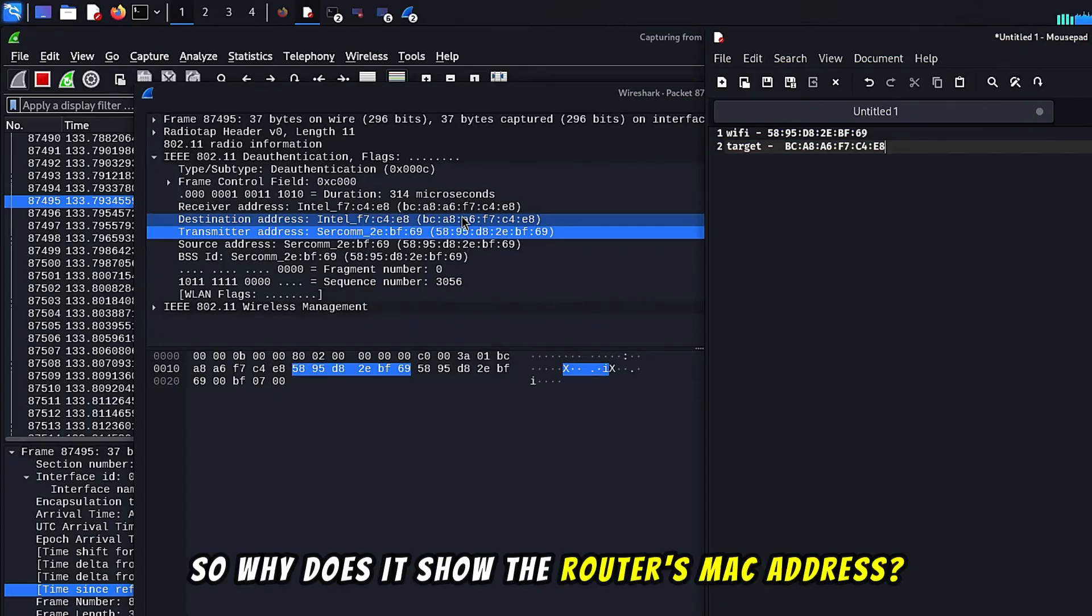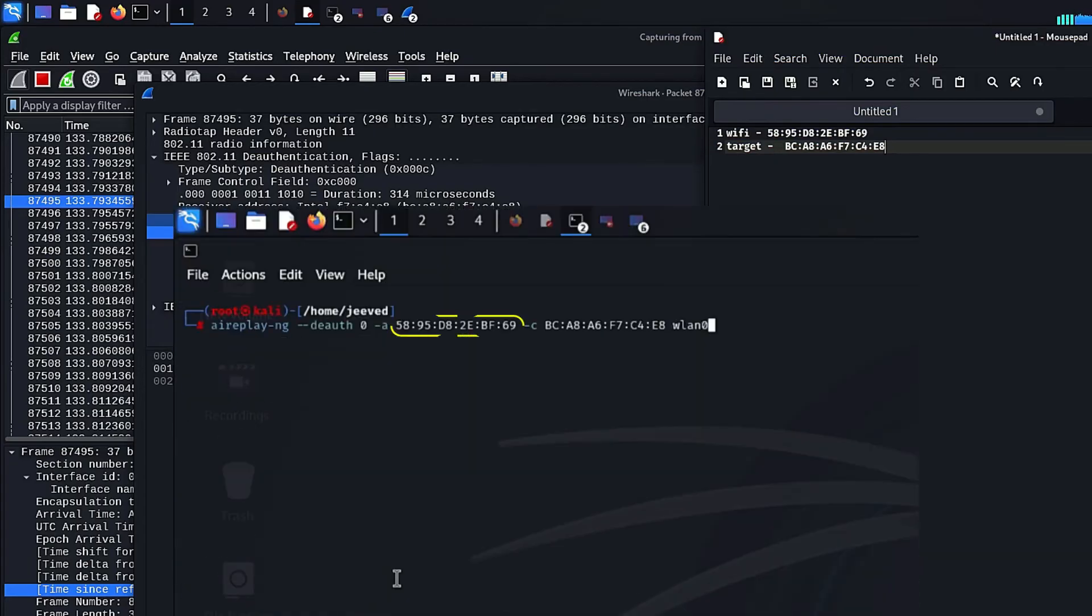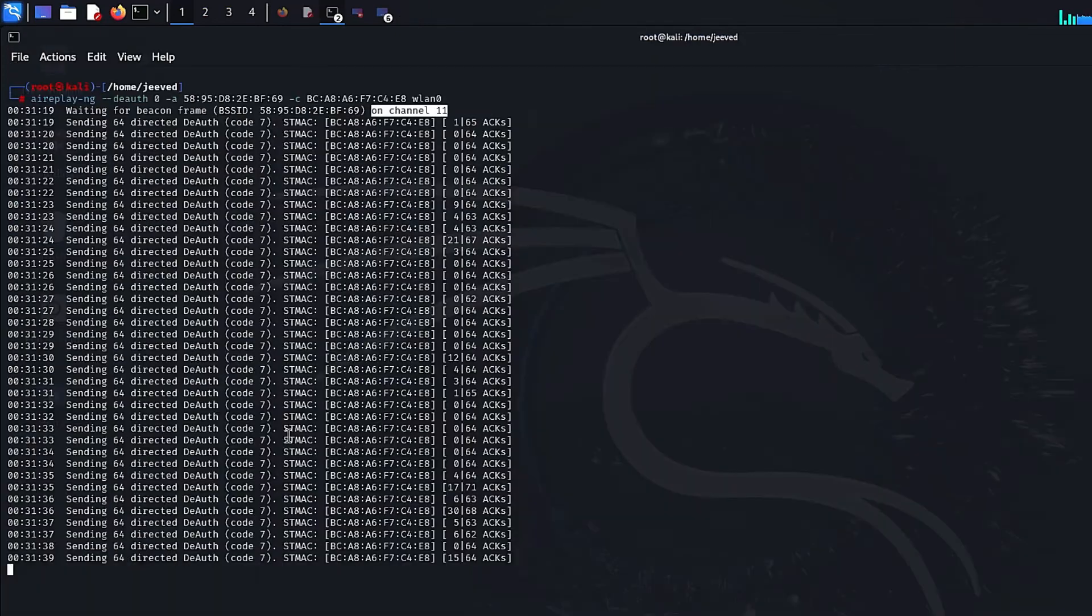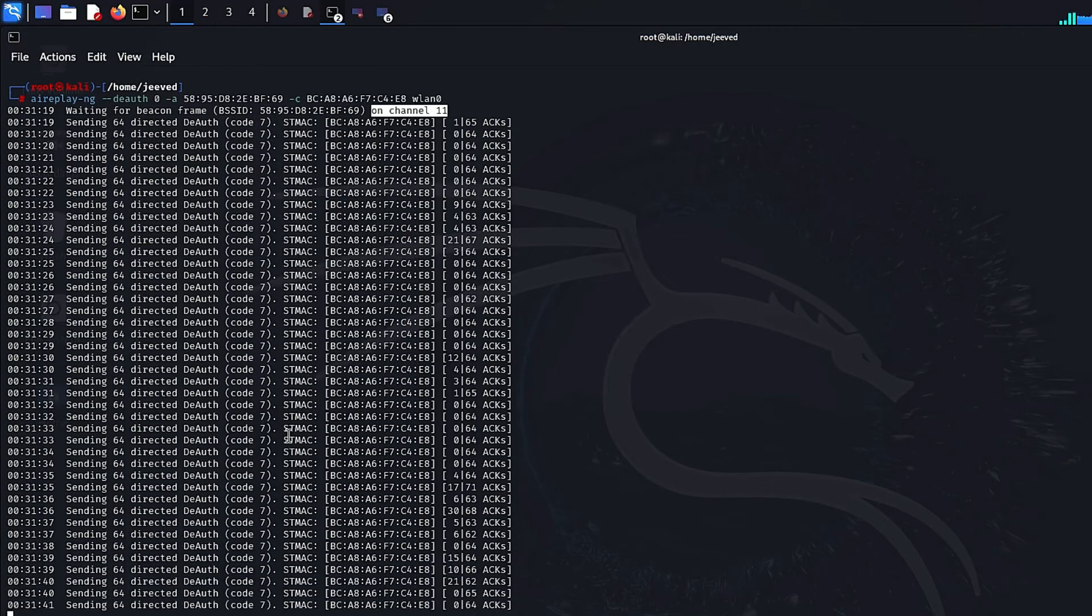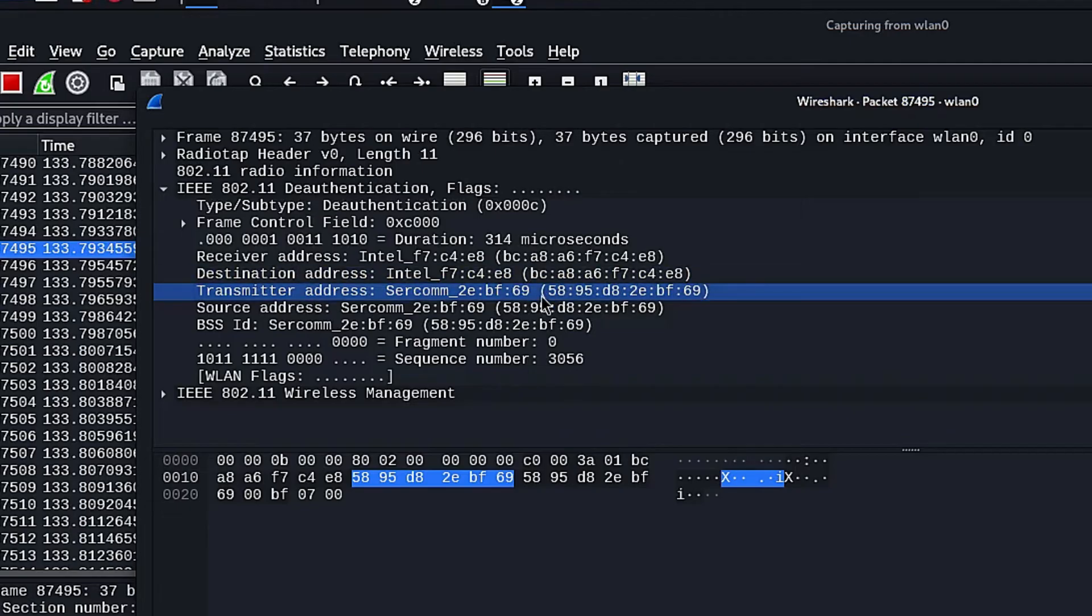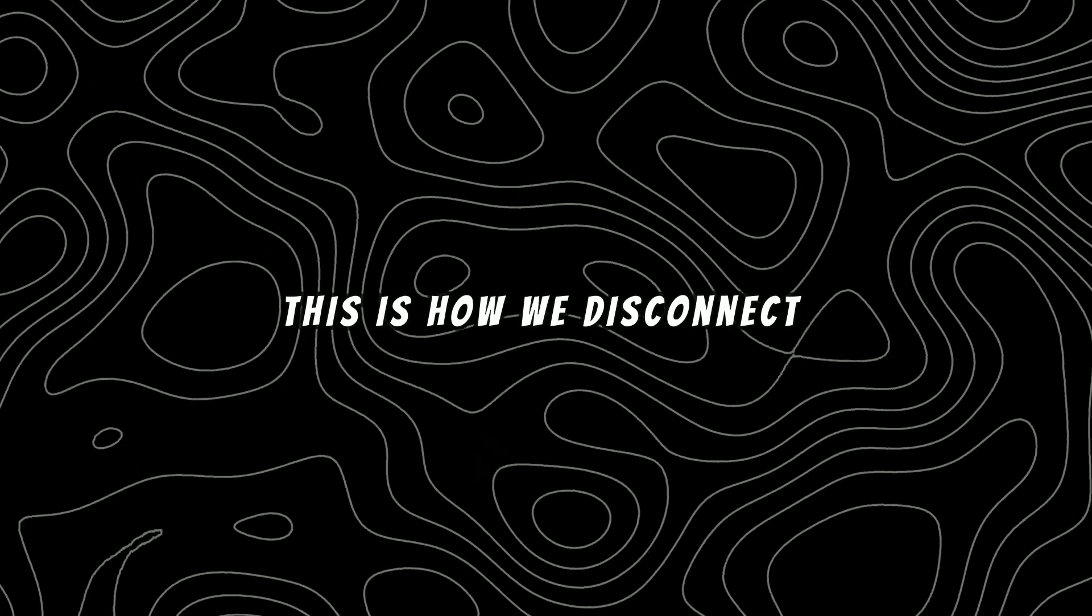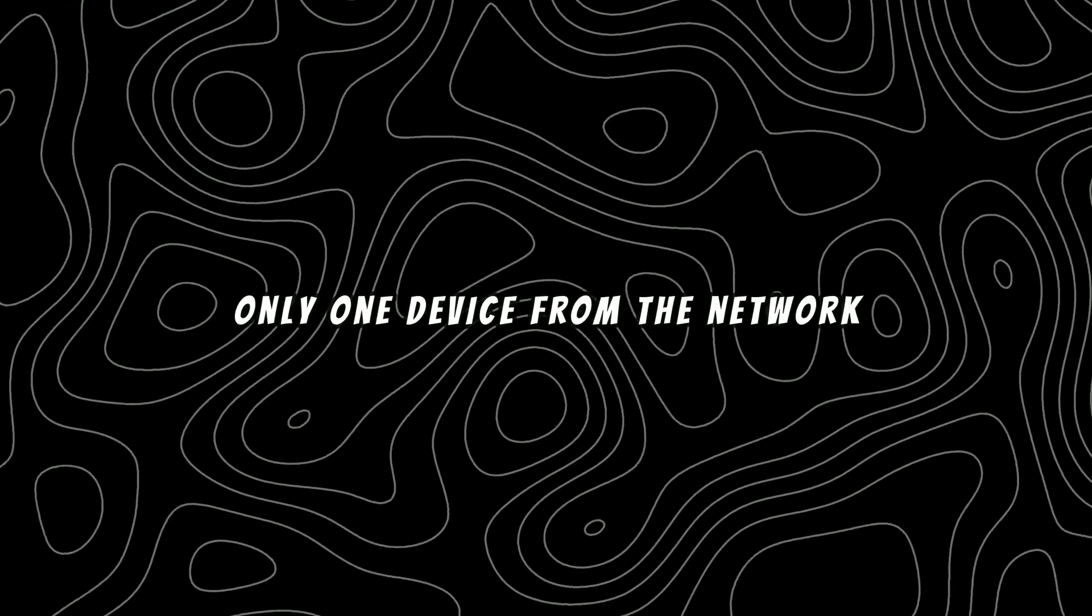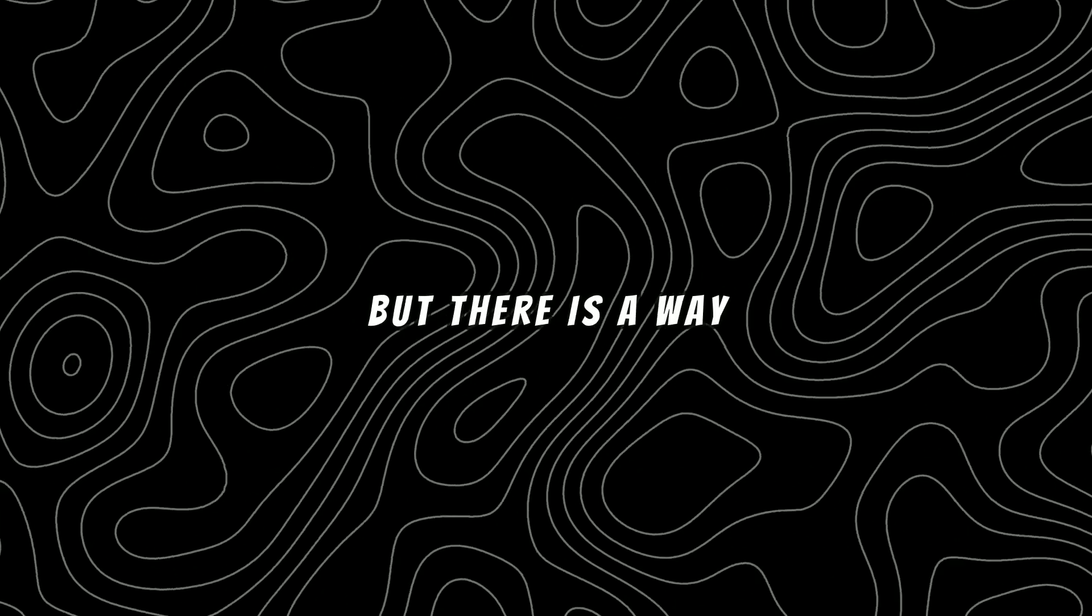So why does it show the MAC address of the router? This happens because we specified the router's MAC address in the command. The aireplay-ng tool generates fake deauth frames and sends them to the target, making it appear as if the frame is coming from the router. Also you will notice there is no information related to my PC. No evidence that the frame is coming from my device. This is why the attack can be anonymous.